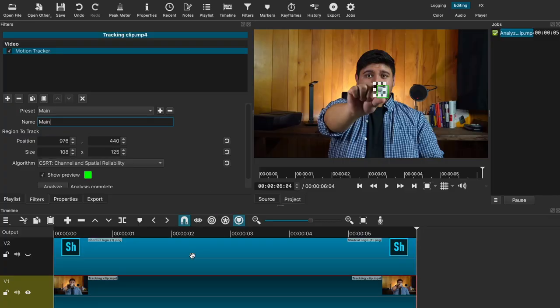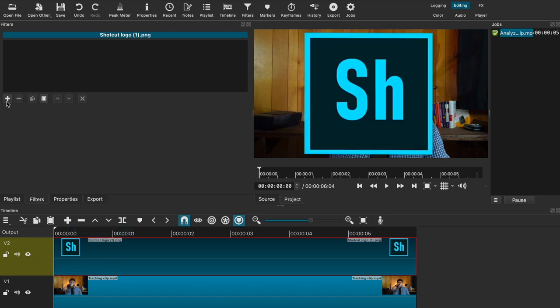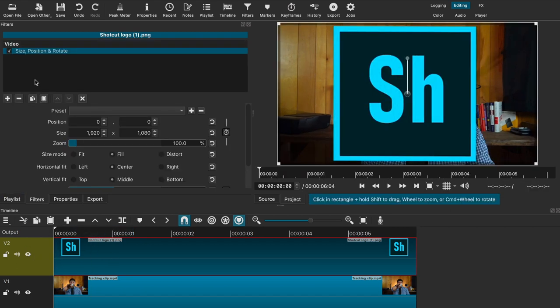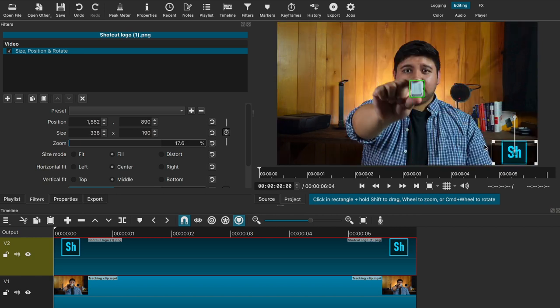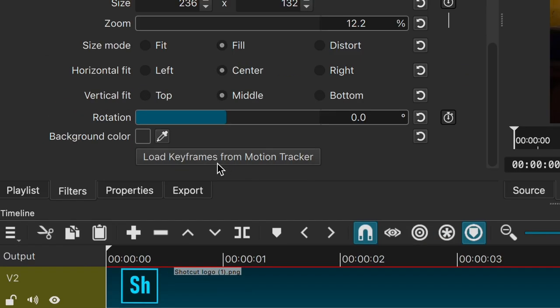Now that we've saved it into our preset, go back down to the timeline and enable the second video track to see the overlay image. From there, select the image clip itself and add the SPR filter. Once that's added, adjust the size and position of the image. This is one of the most important parts of the process — once everything is set, go back to the SPR settings and you will have a button option to load in the keyframes from the motion tracker.